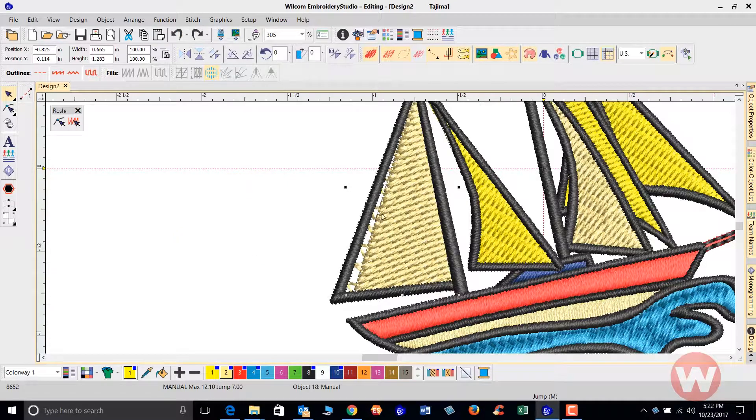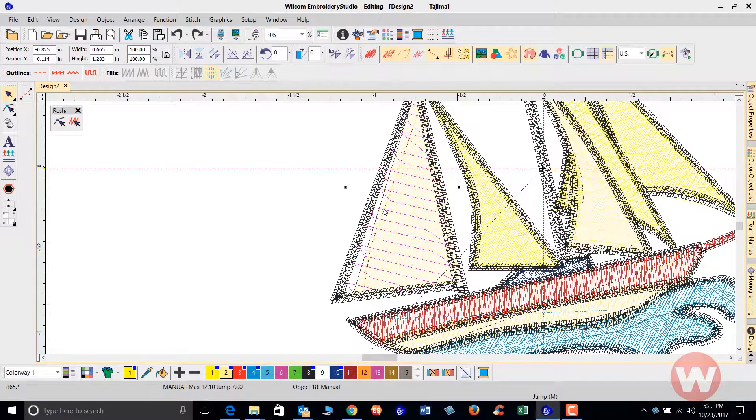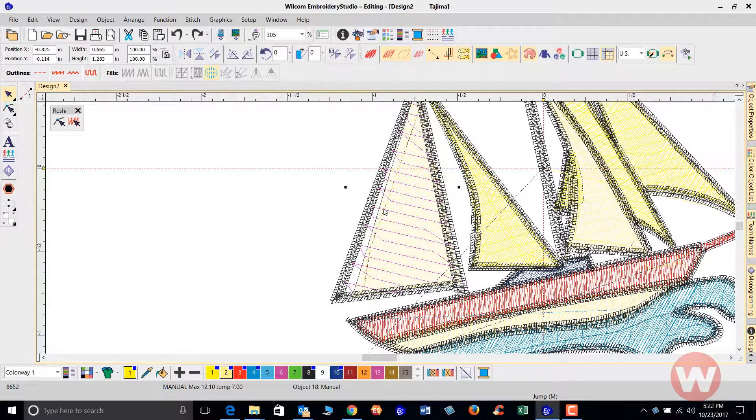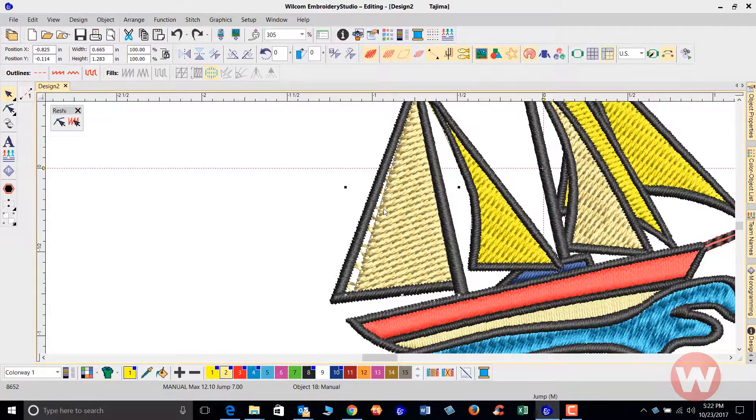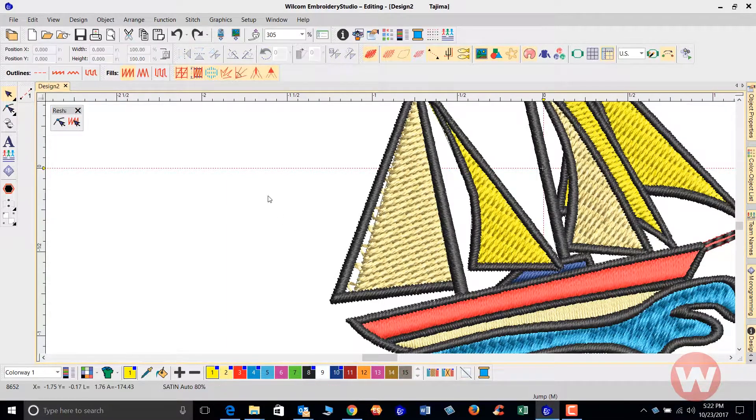That fill appears as though it's in the right location. I'm going to press T to take off the true view so I can see. It looks like the underlay stitch is in the correct location. I'll press T again to show the true view.